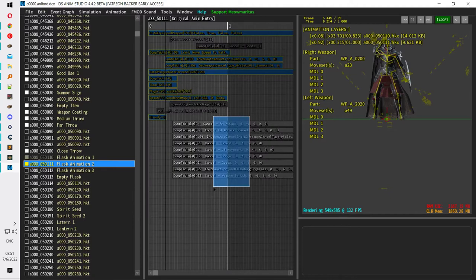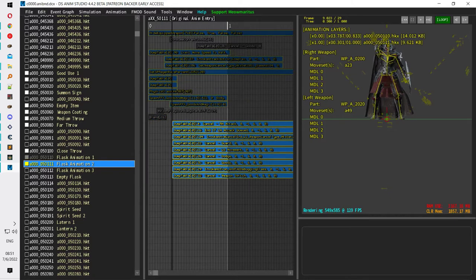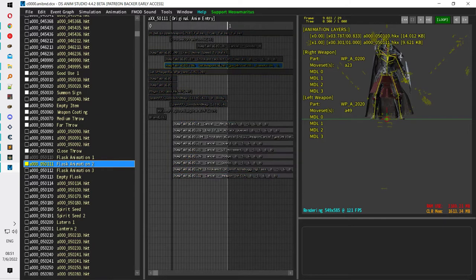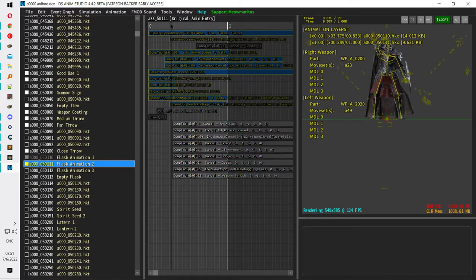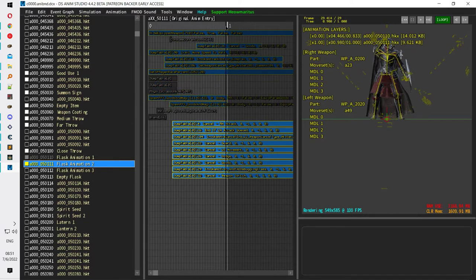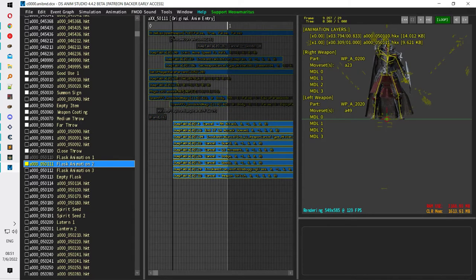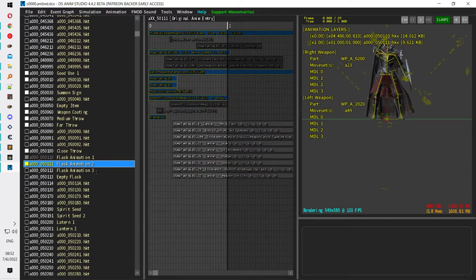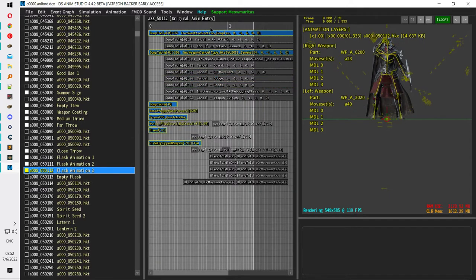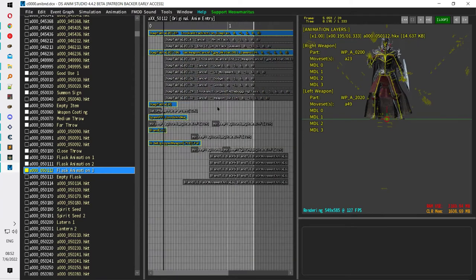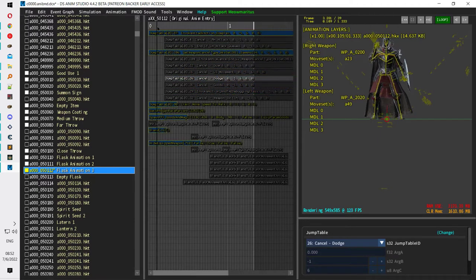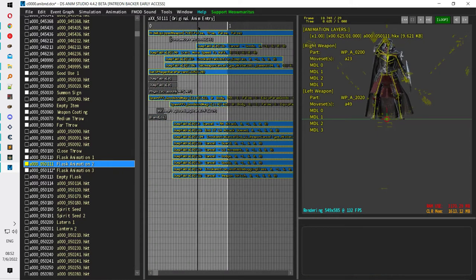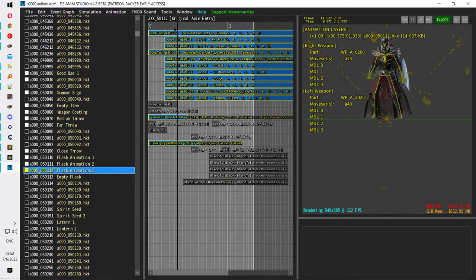By default the animation doesn't look like this — I've added events to this time frame so that I can cancel the healing animation early. You can see the character has used the flask and is about to lower his hand. At this moment you can skip the whole remaining animation, which is about 0.7 seconds. These flask animation events are modified — they don't usually look like this; they are normally unsorted, but I've changed them here.